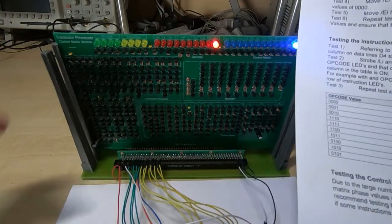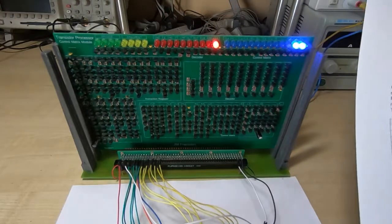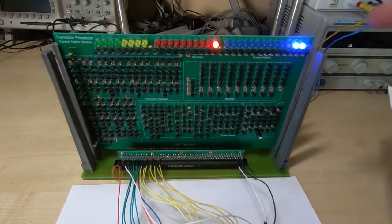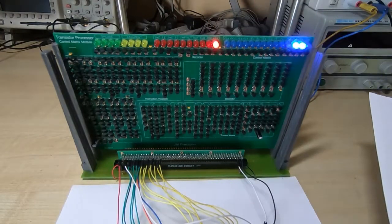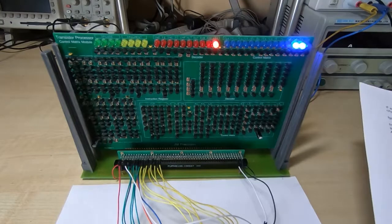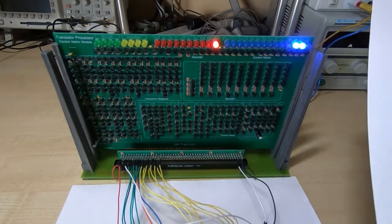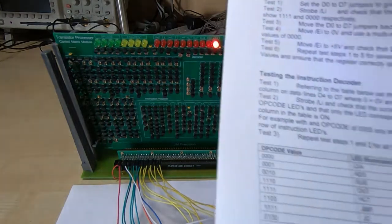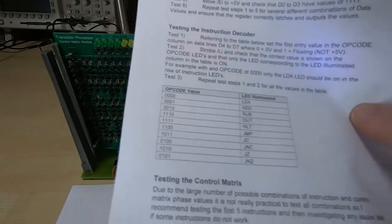And that gives us LDA and then we'll come back to looking at the control lines in a little while once we've tested the instructions. So LDA looks fine.